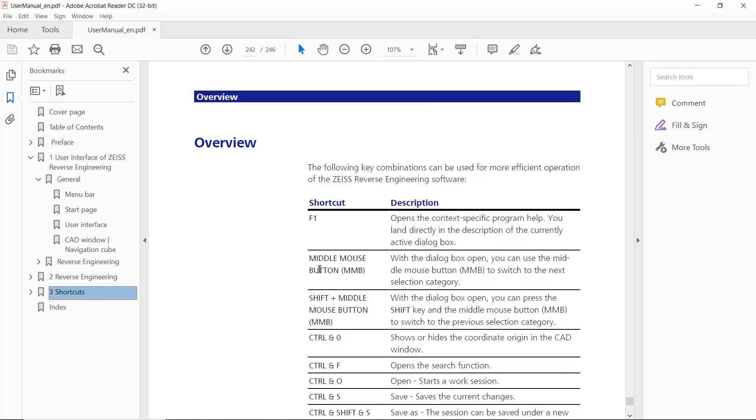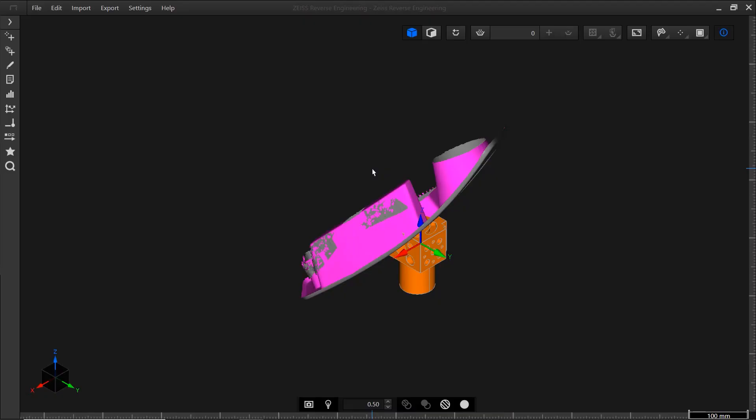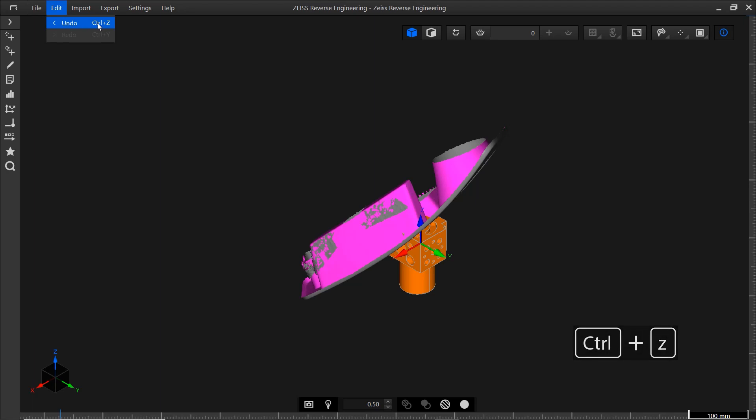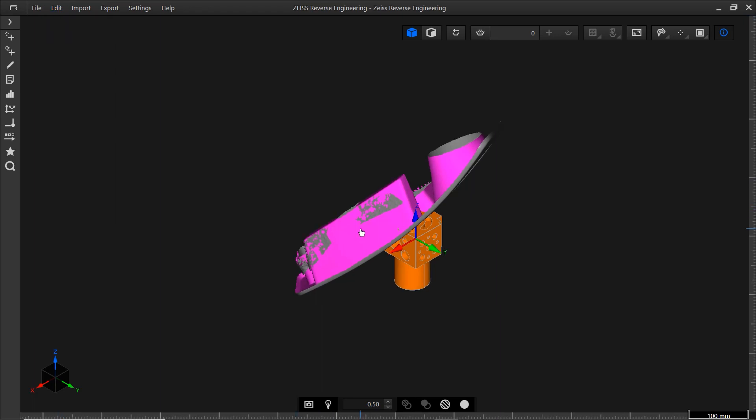In the User Guide, you'll also find a list of shortcuts you can use in Zeiss Reverse Engineering. The most important ones are probably Ctrl Z for Undo and Ctrl Y for Redo. Okay, back to the ZRE User Interface.